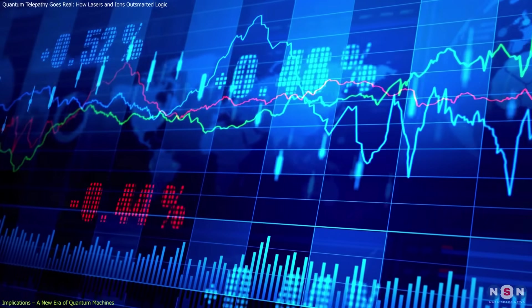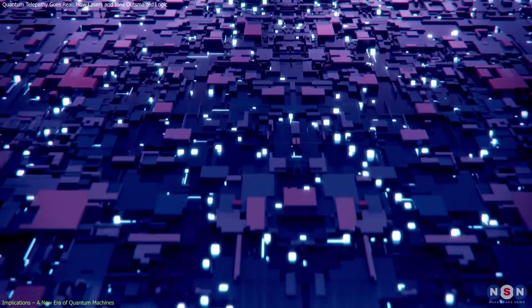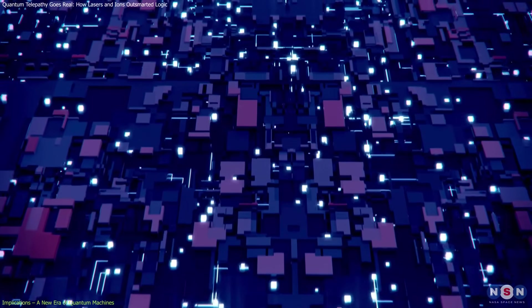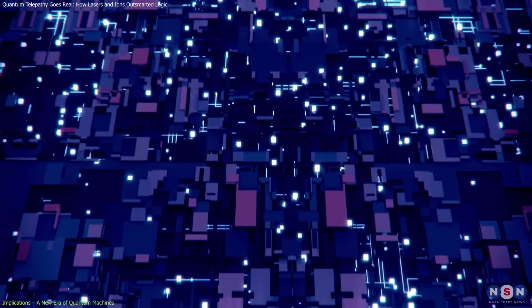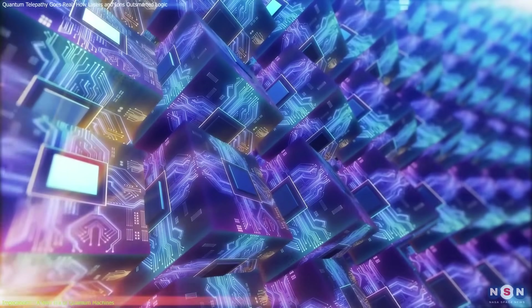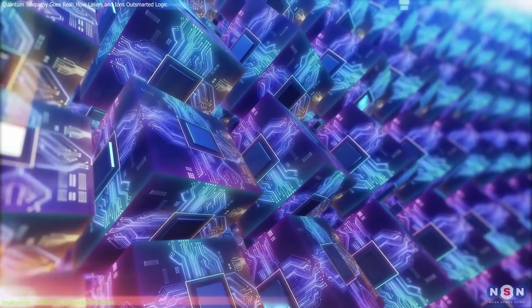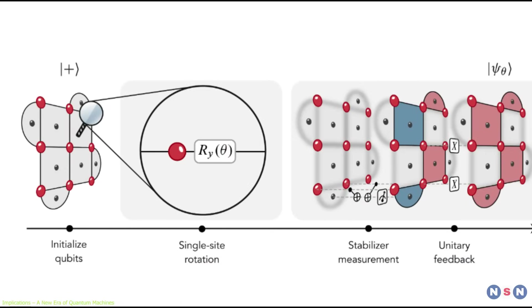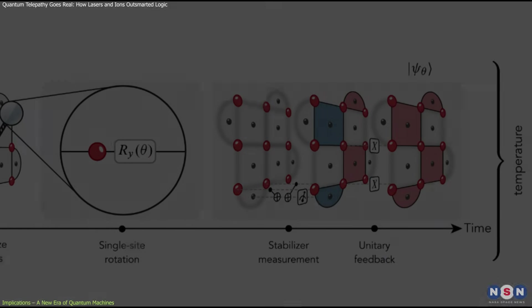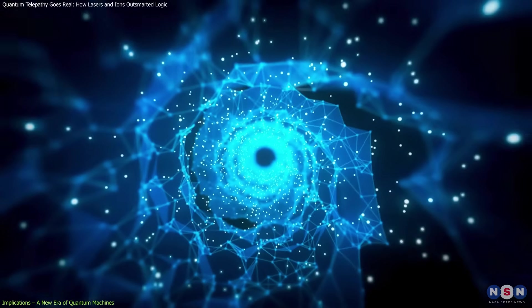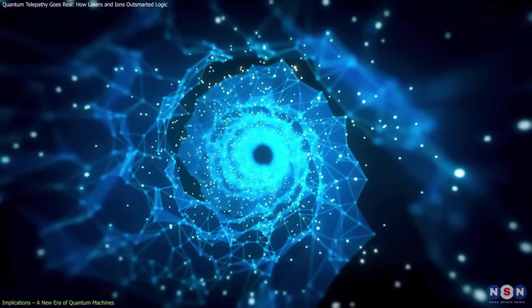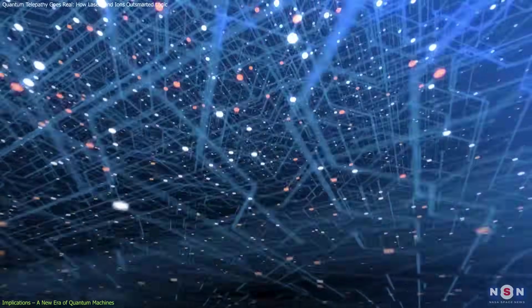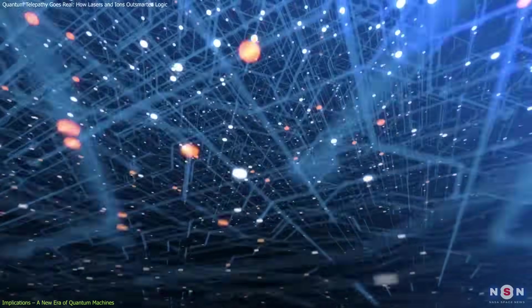But there's a catch. As you add more qubits, the quantum version of bits, most systems become unstable. The more you scale, the more fragile they get. That's been one of the biggest barriers in the field. But this experiment took a clever route around that obstacle. By using a topological structure, think of it like a tightly woven net of qubits. The system held strong even when small disruptions were introduced.